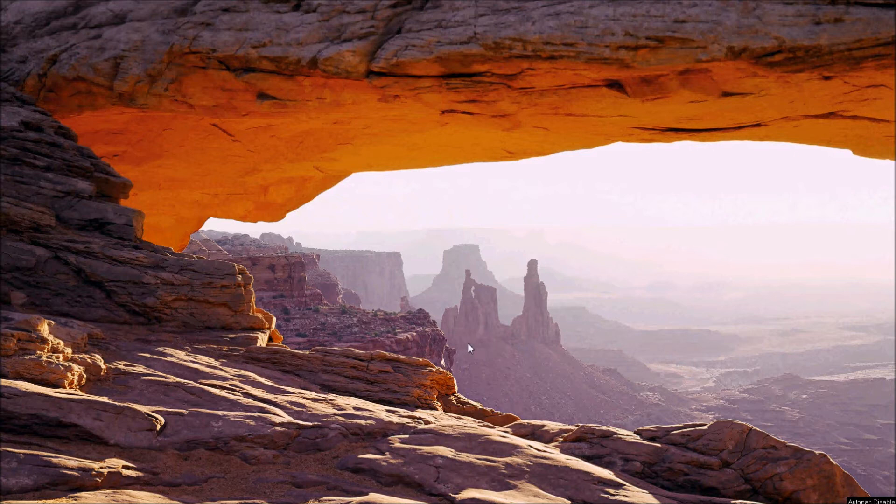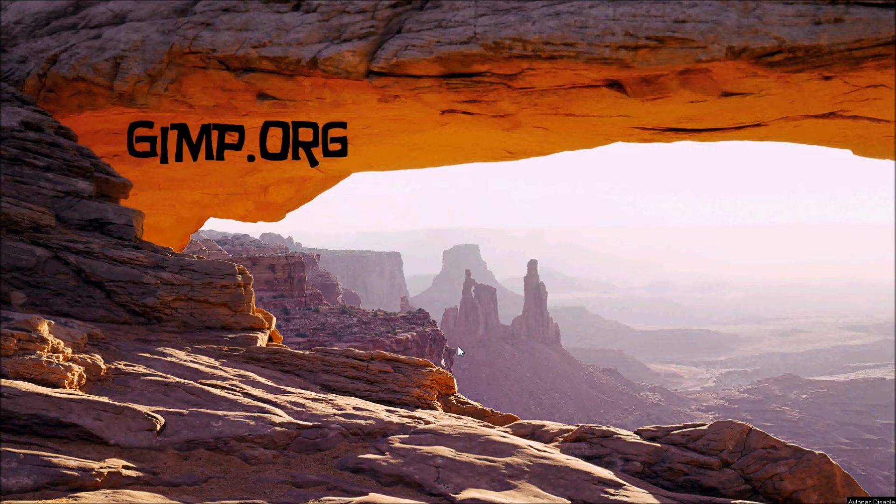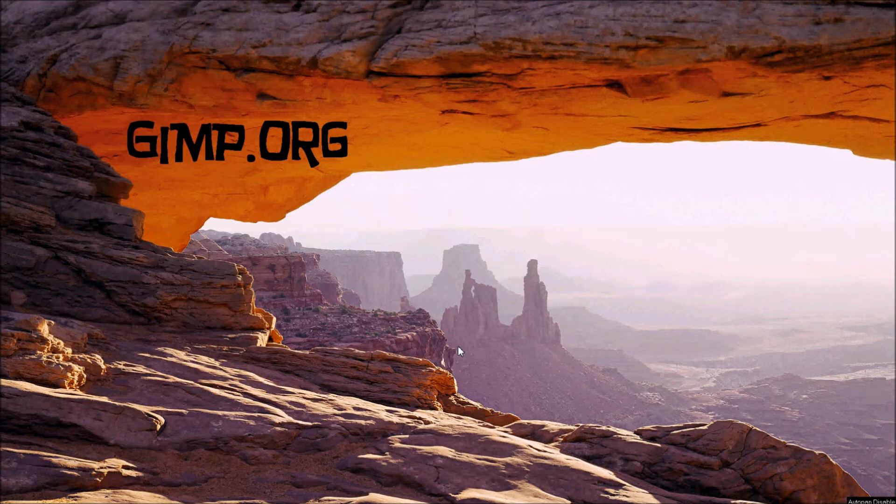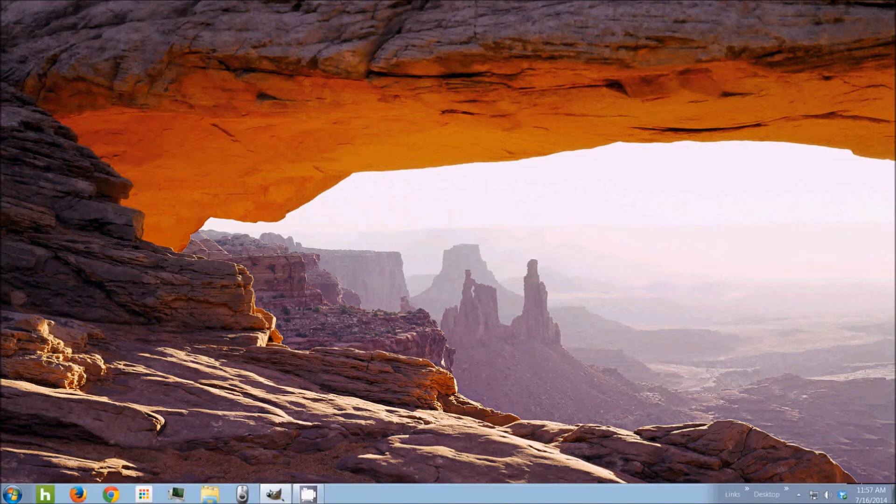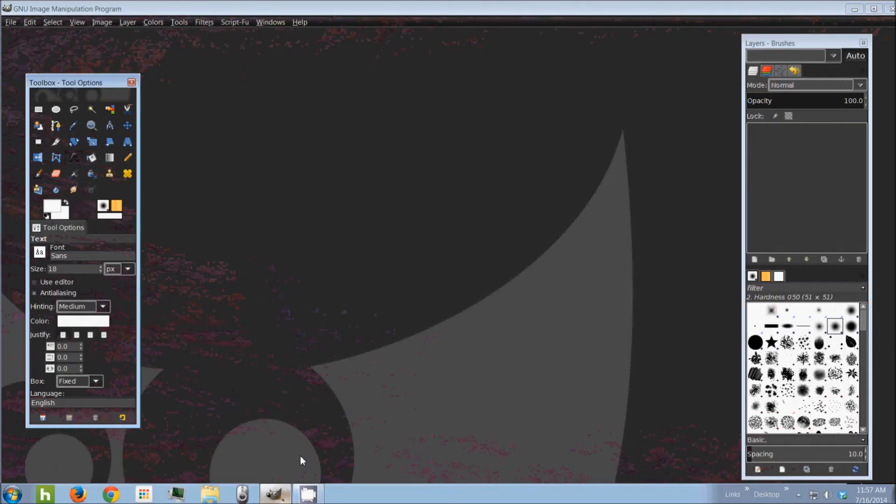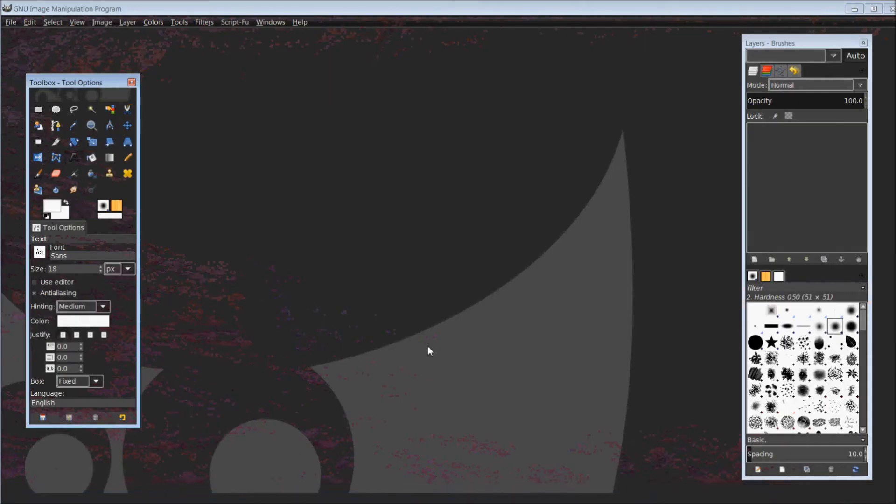Once again, if you haven't already done so, you will need to download and install GIMP. It is a free, open-based software. You can find it on the internet at gimp.org. There should be a link in the description below. Or you can just simply do an internet search for GIMP. The latest version as of this video is 2.8.